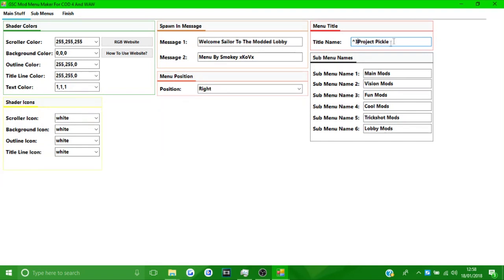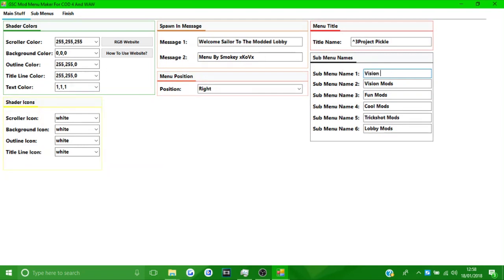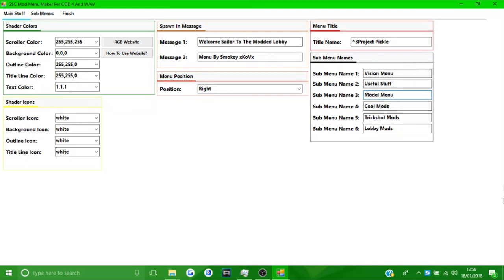For the title text colour, 255, 255, 0 makes it yellow. Now go to the 'submenu names' section. These are the names that show when you open the menu — for example: Vision Menu, Useful Stuff, Model Menu. Whatever you put here will actually be displayed on the menu.